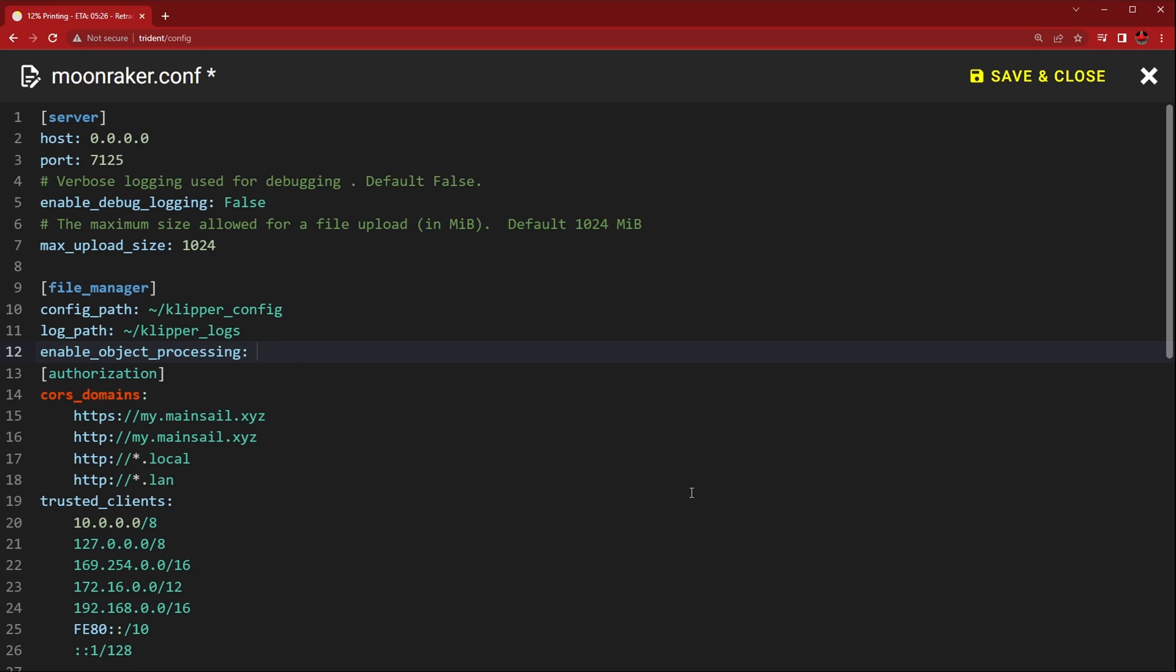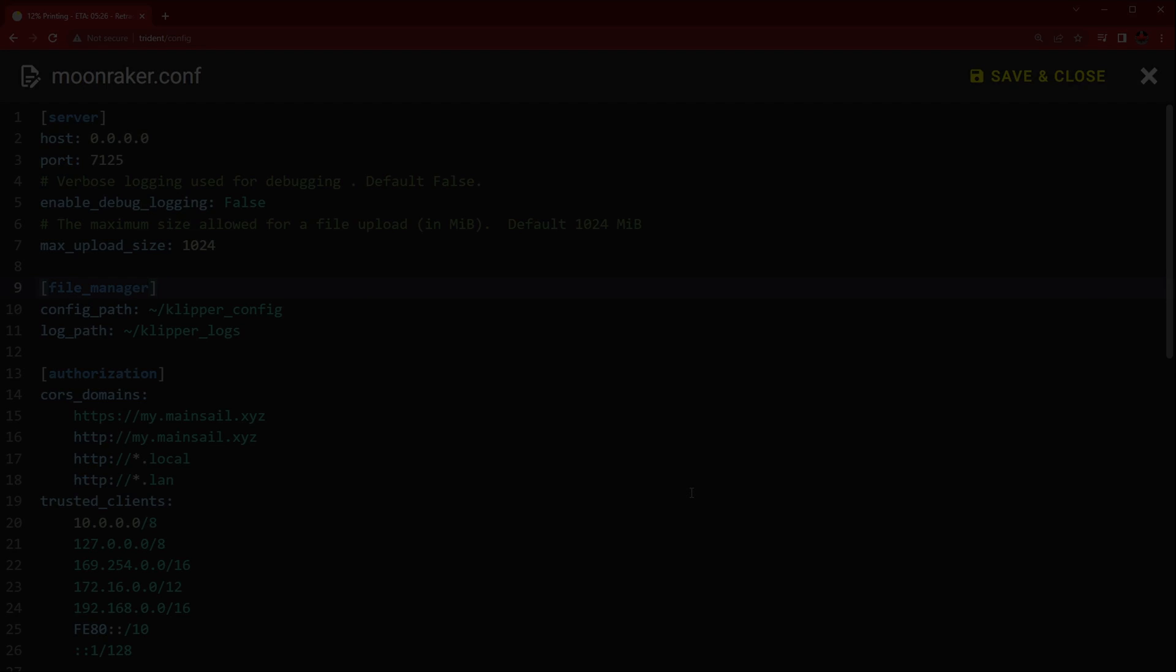And with that done, you can disable object processing in your Moonraker config. And that's it. I hope you liked the video.